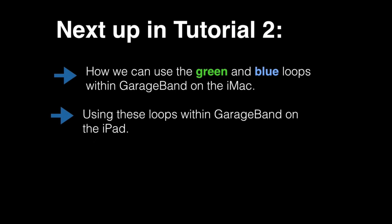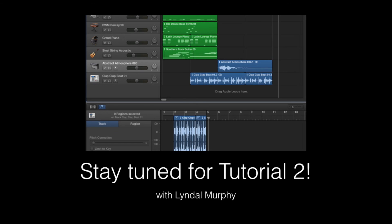The next tutorial that will be shown will feature how we can actually use loops within the GarageBand version on the iMac compared to using loops on the iPad. Stay tuned for tutorial two.